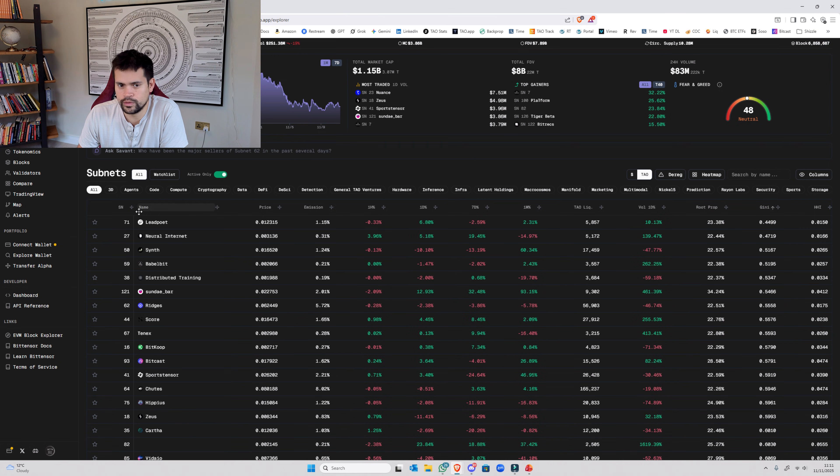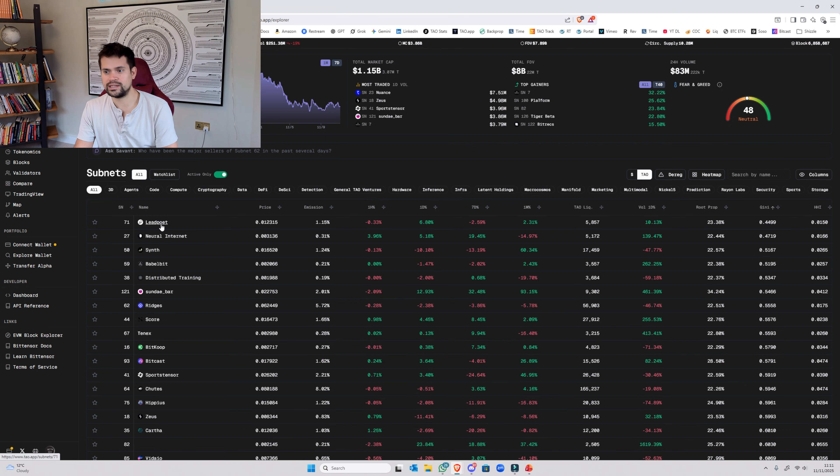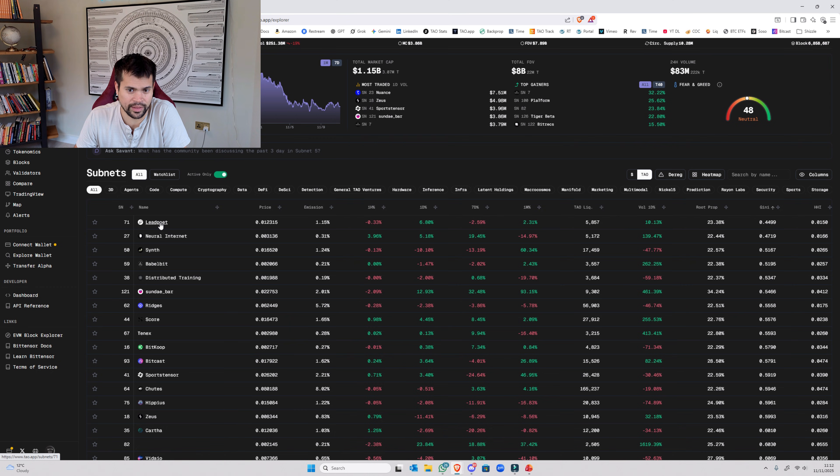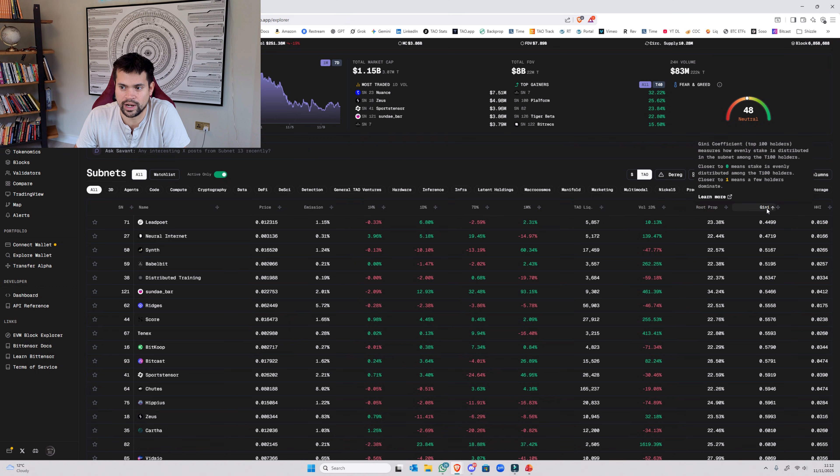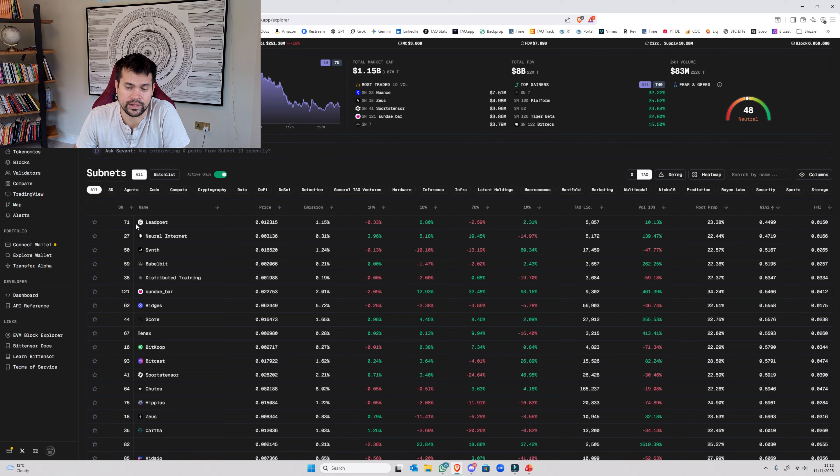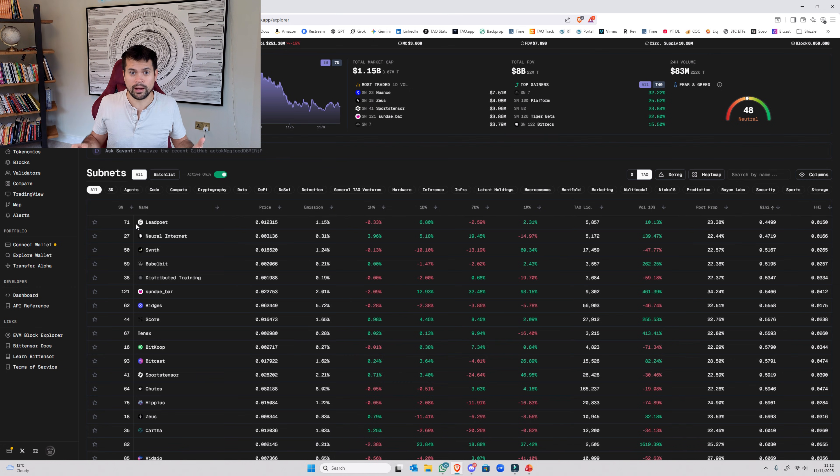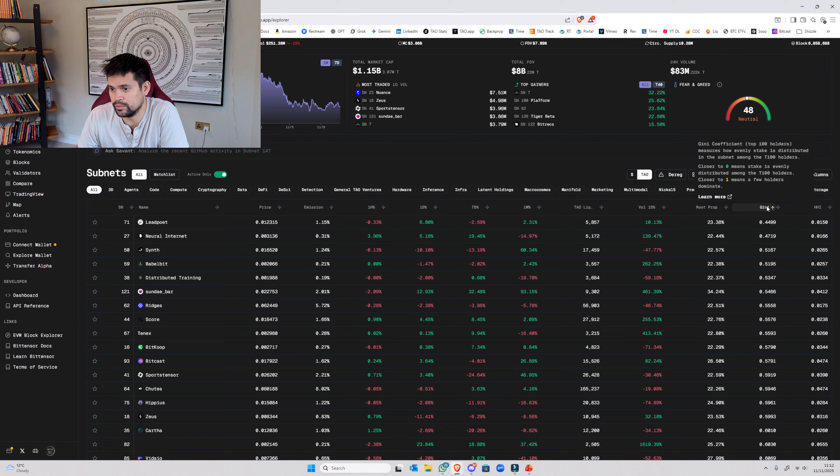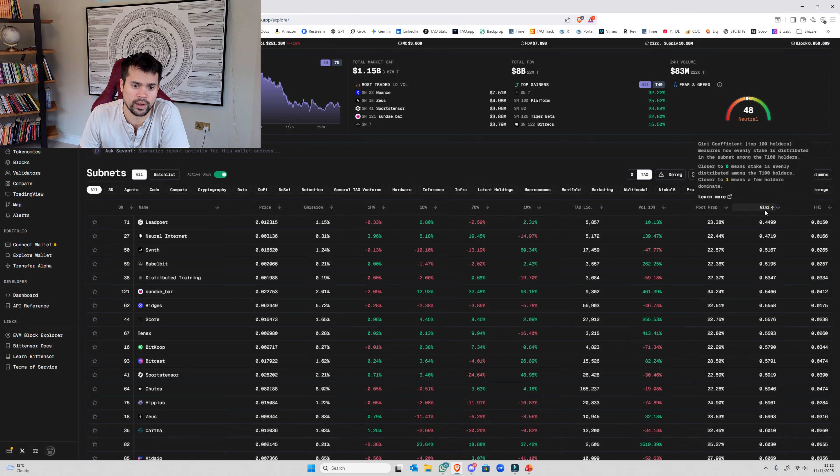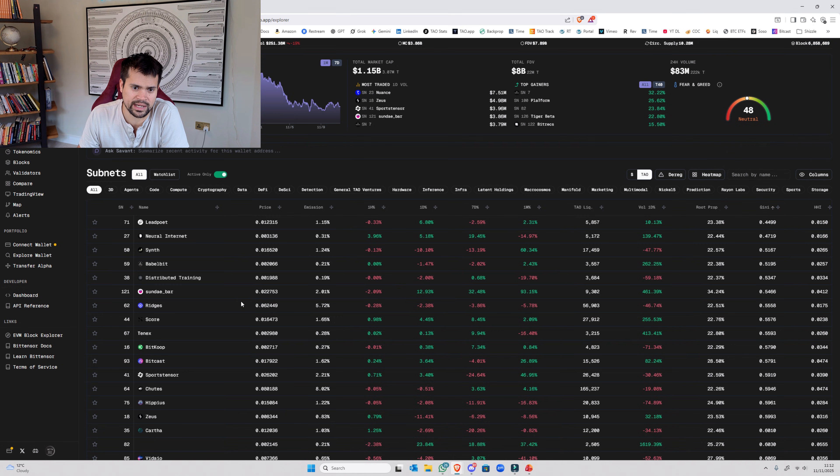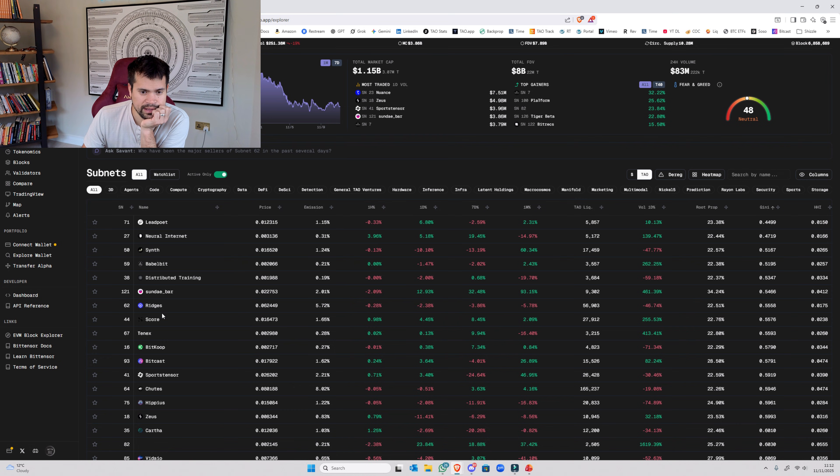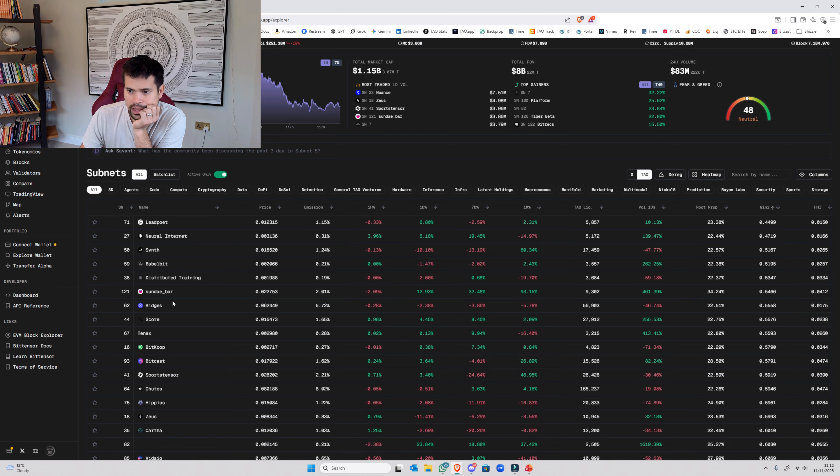So if we look at the top one, that's Lead Poet. And so what this shows is that Lead Poet is the single best subnet out there in terms of distribution for the top 100. And it's one of the reasons it's my personal biggest holding. And even that, it's very well distributed. And we've got some lovely subnets here. We've got 27, 50, 121, Ridges is up there, Score. Like, there's some good subnets here.